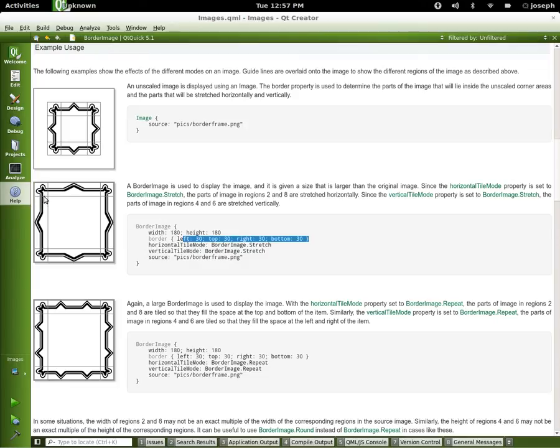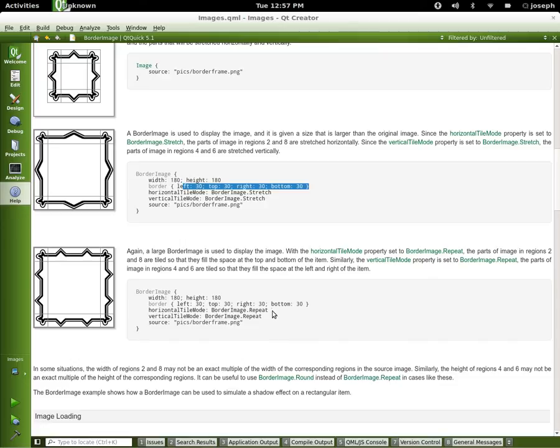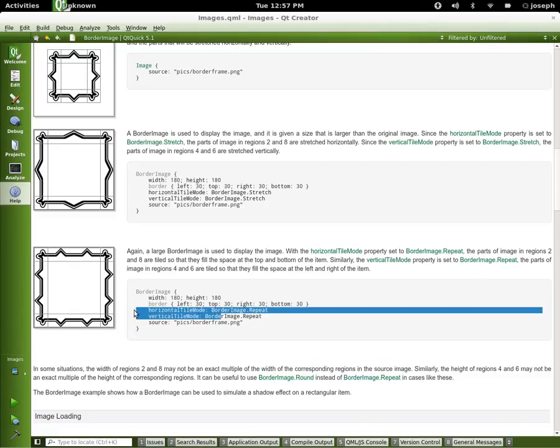They're staying the same at 30. If we look down again right here, we can see it's the same thing except for on our vertical tile mode, they've got it set up to repeat. And the same on the horizontal tile mode, they've got it set up to repeat here on both of these two lines. And then they have the borders right here.